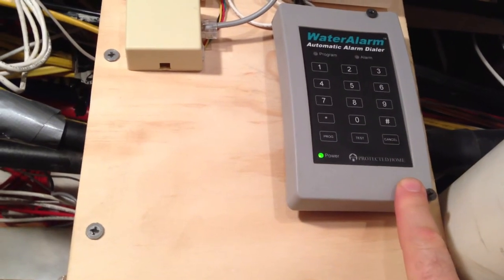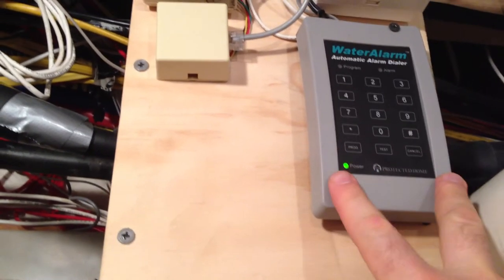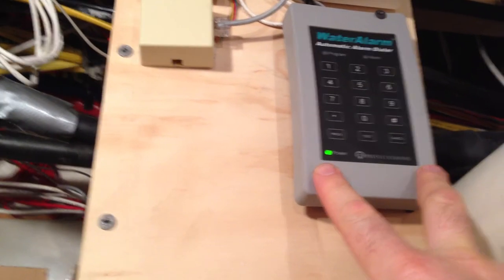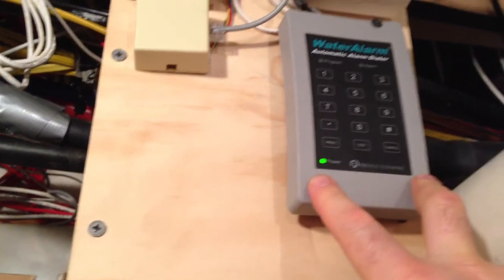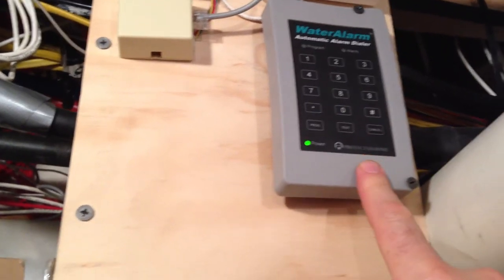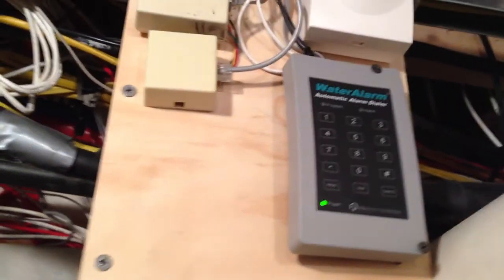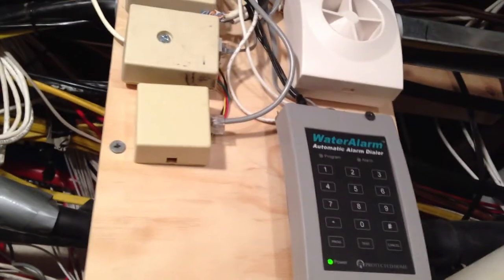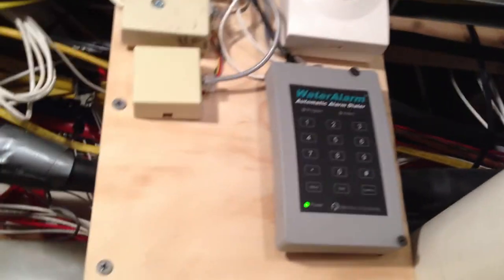And like I said, you're getting a little bit of an alarm here. Not much. You probably won't hear it just from this. But you are getting the call and you can have it call your cell phone or your home as we demonstrated.